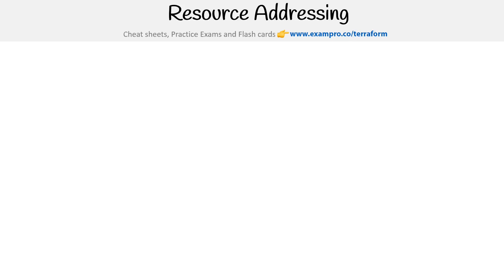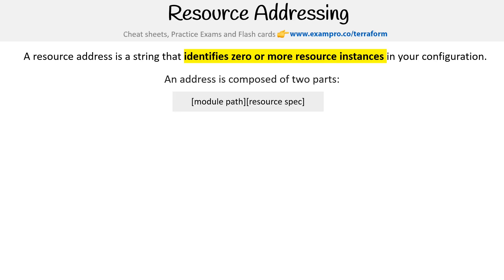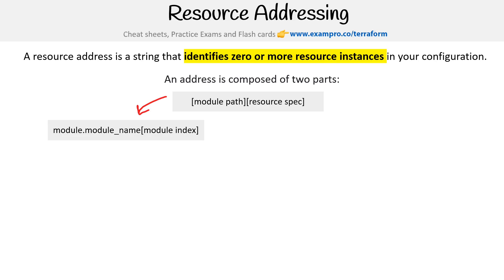We just saw a resource address, and resource addressing is very important to know for the upcoming commands. A resource address is a string that identifies zero or more resource instances in your configuration. An address is composed of two parts: the module path and the resource path.